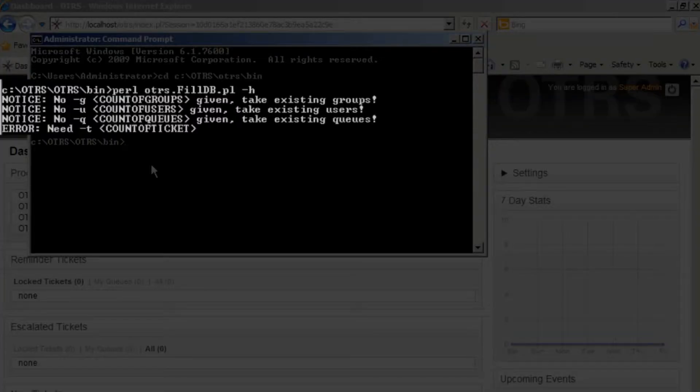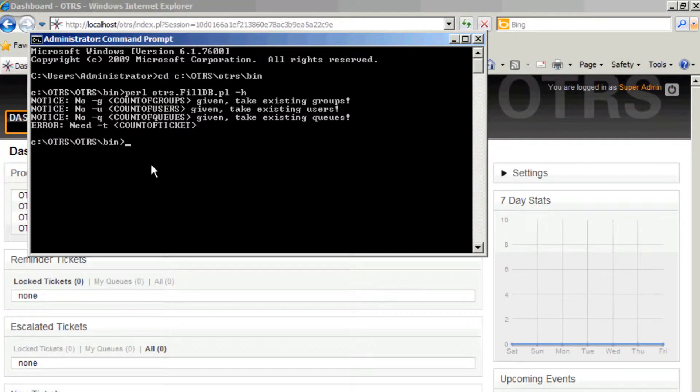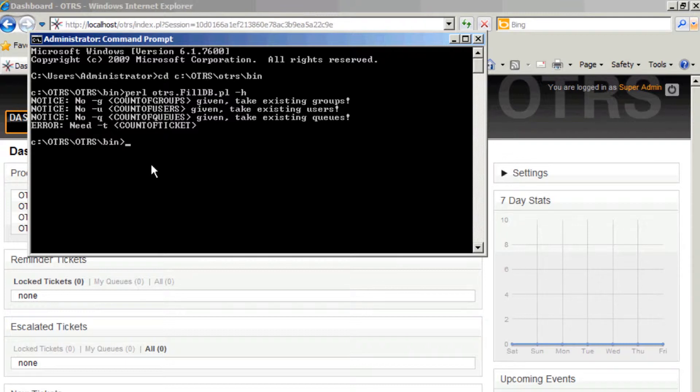Count of groups, count of users, count of queues, and count of tickets. I'm going to go ahead and set up just a couple hundred tickets here. Now one thing you might want to consider is the duration of the run is not only based upon how many groups, users, queues, and tickets, but more explicitly about the articles because there'll be a random number of articles generated for each of these tickets. Additionally, free text fields might be filled or owner assignments. They're going to be closed or open, so they'll have a couple of different statuses.